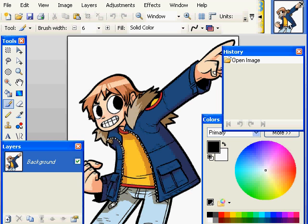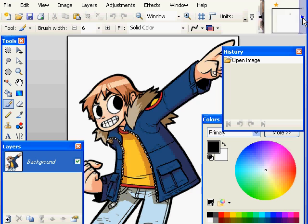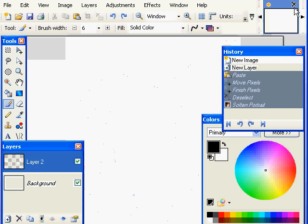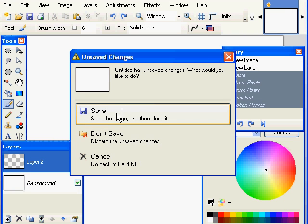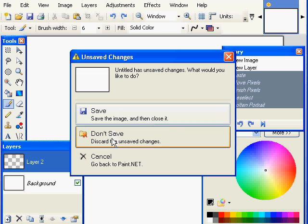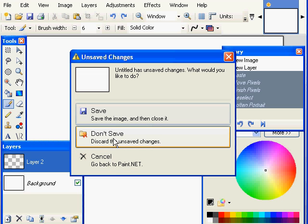You can have all your pictures open here, and if you want to close any of them at any time — say I want to close this white picture — you get the option to save it, not save it, or cancel. Cancel means you go back and nothing is saved or not saved. I'll put don't save for that one.